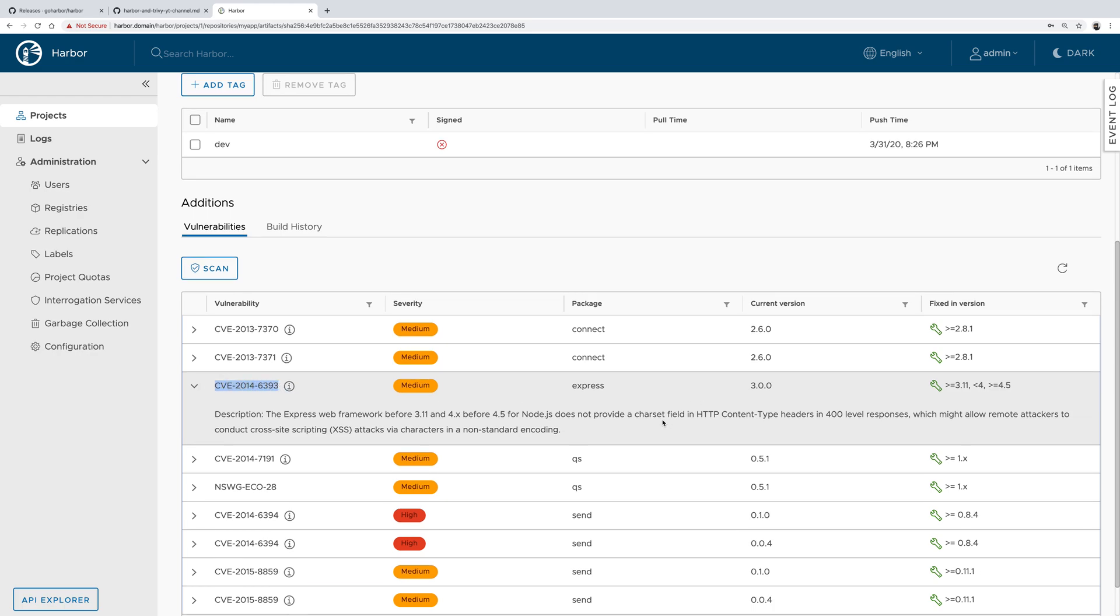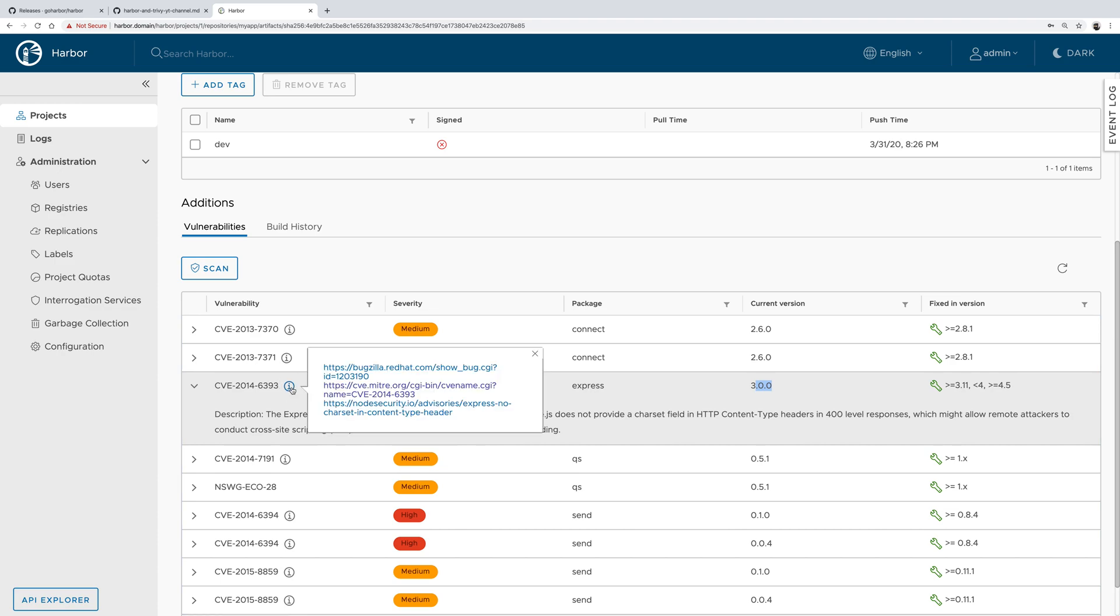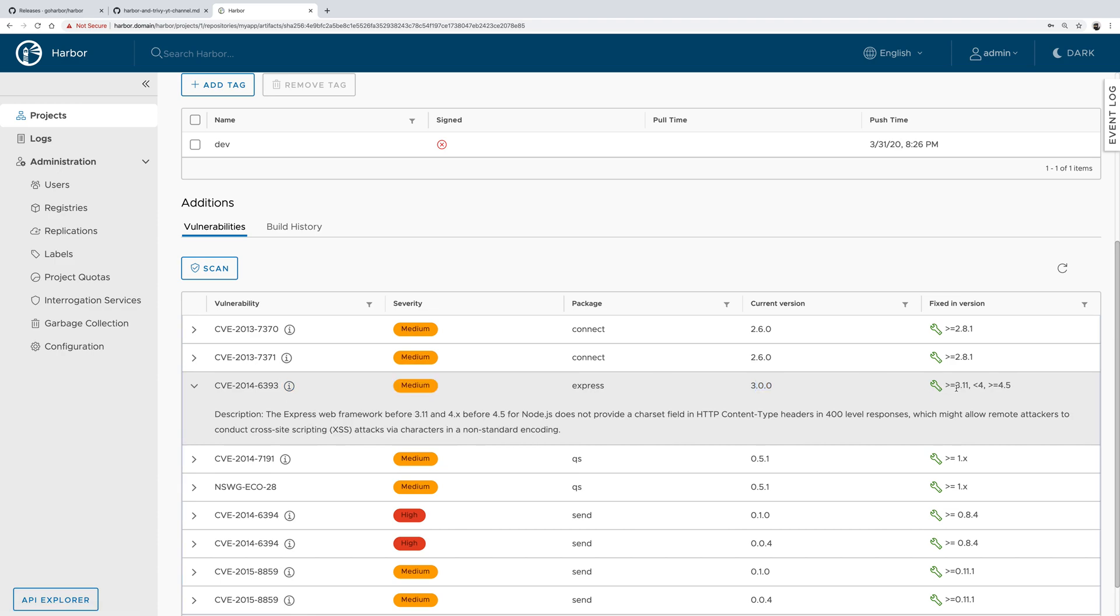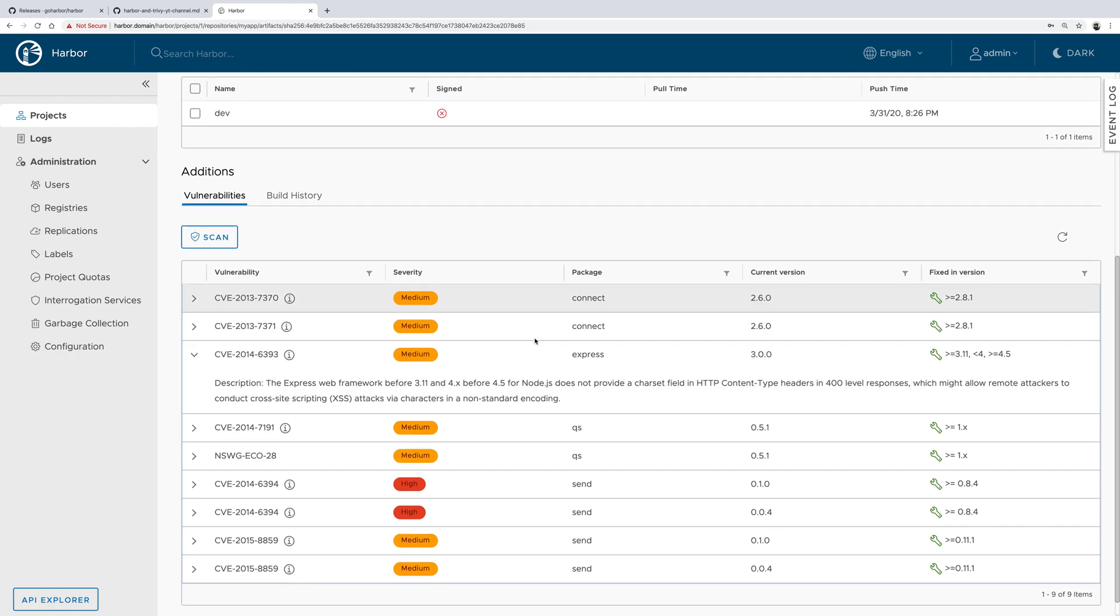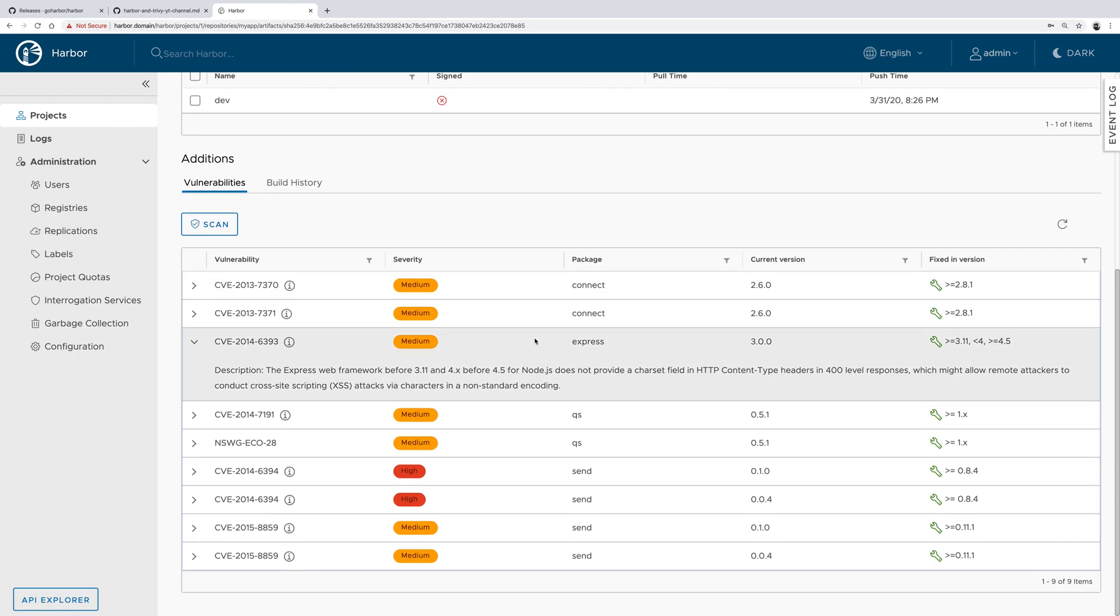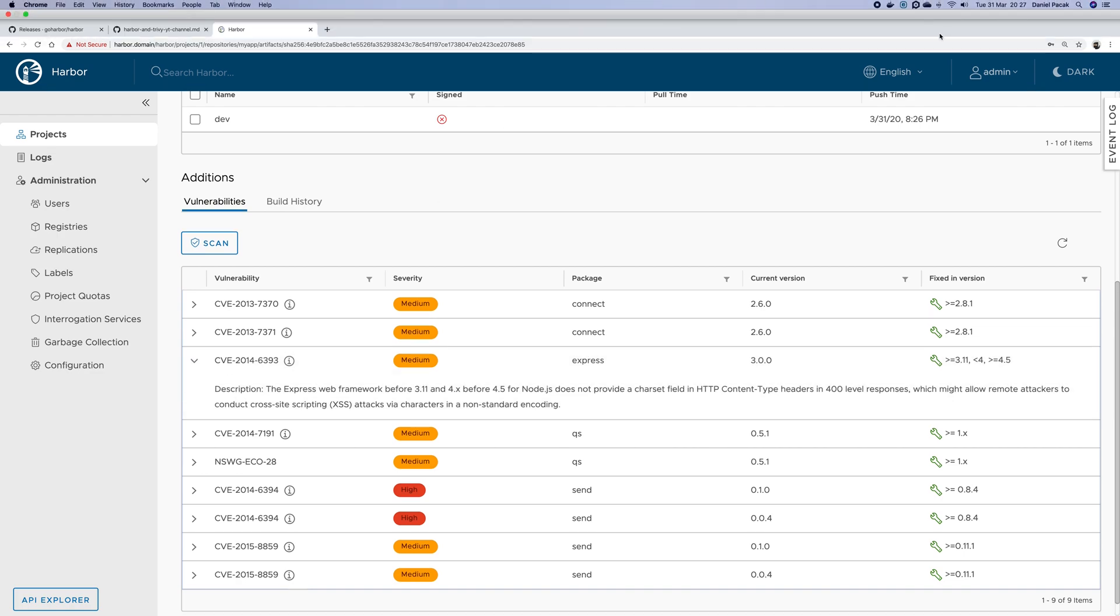We could read more about it and see that it's fixed in version 3.11. I will leave it as an exercise for you to upgrade my app to the latest version of Express and make sure that it is not vulnerable anymore. Have fun, thank you.